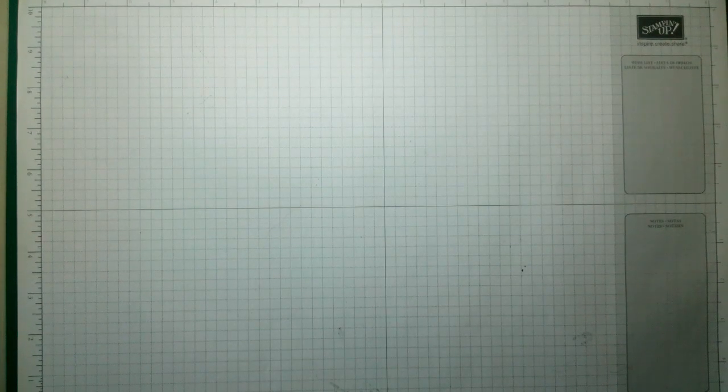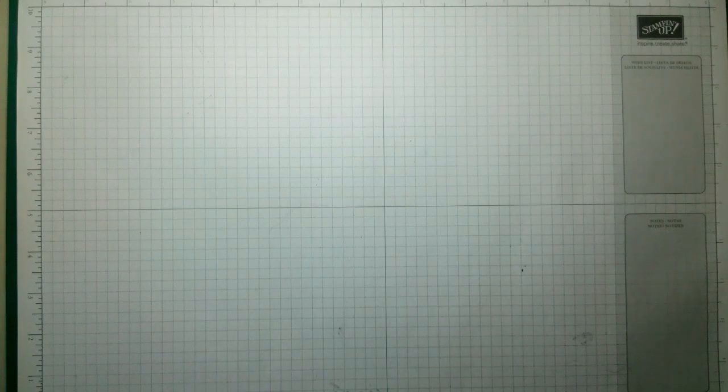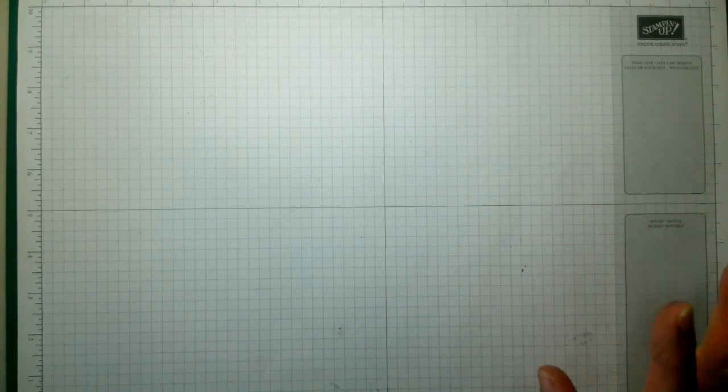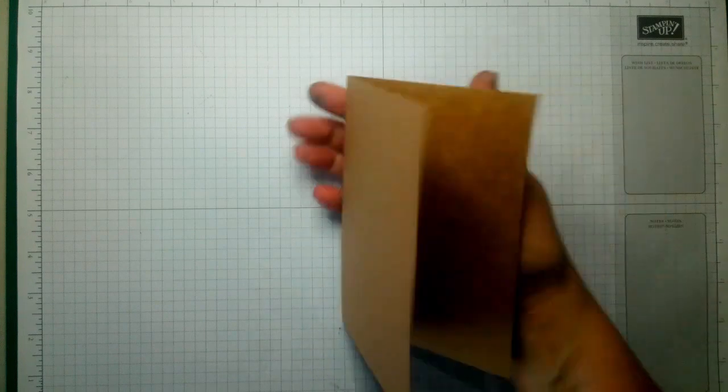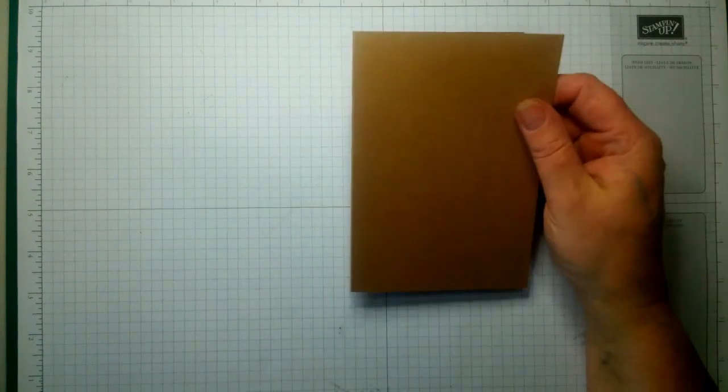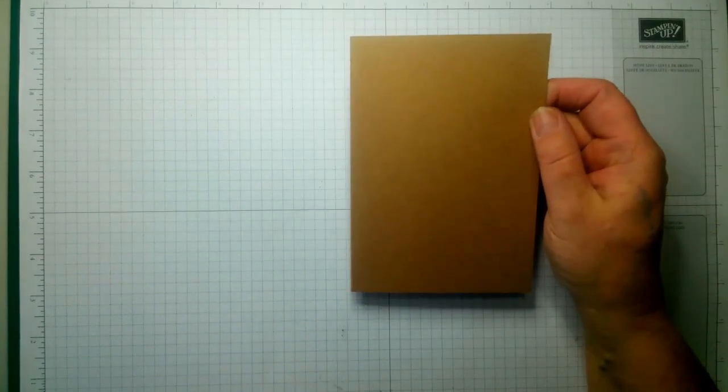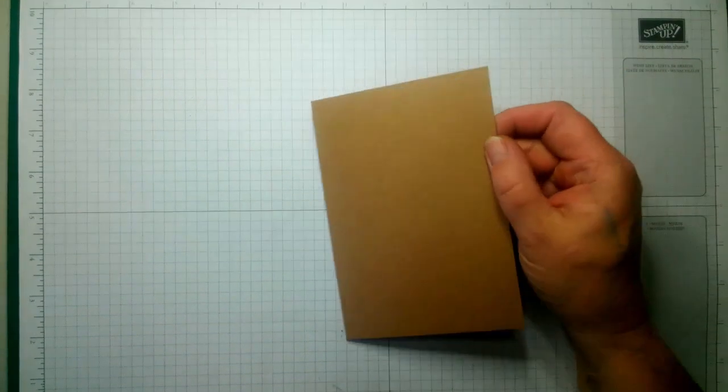Hi everyone, welcome back to Crafting With Getting. Today we're going to make a card. I saw this on Pinterest with no name, so I can't give credit to anybody. You need a base which is five and seven-eighths by eight and a quarter, scored at four and an eighth.